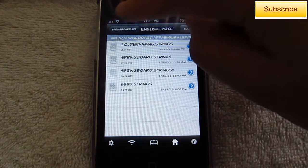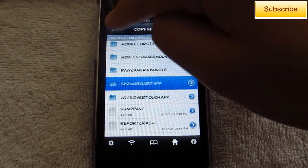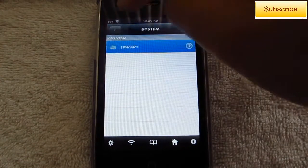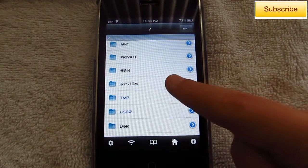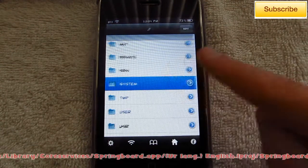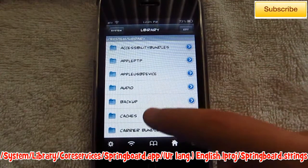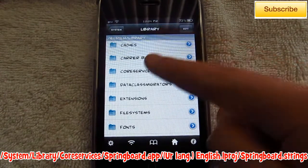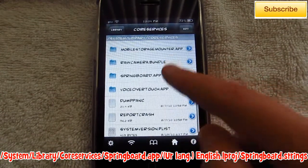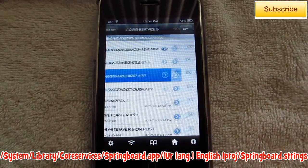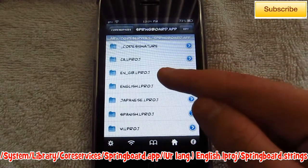You want to go all the way back to the forward slash, and from there go into System, Library, Core Services, SpringBoard.app, and then select the language you speak.